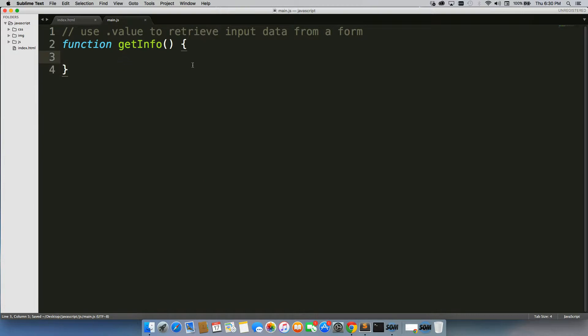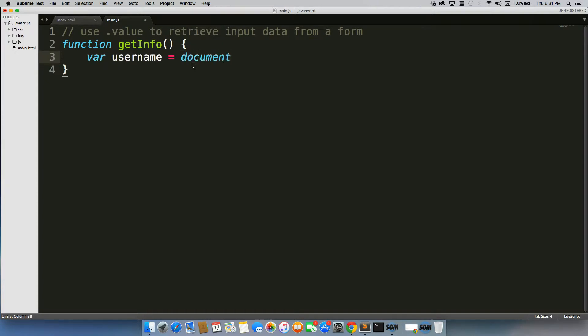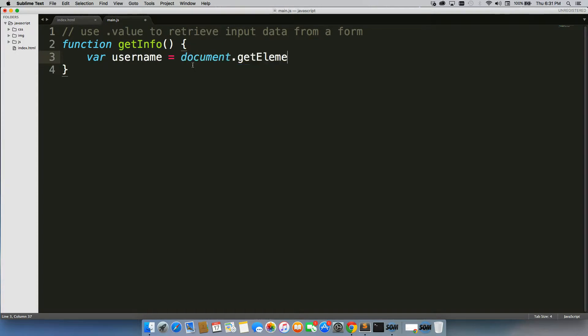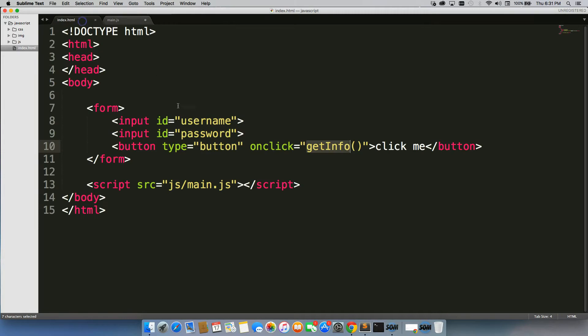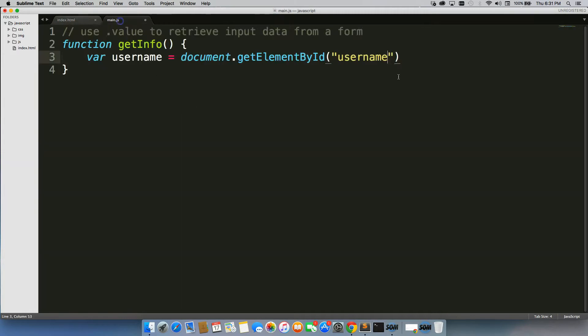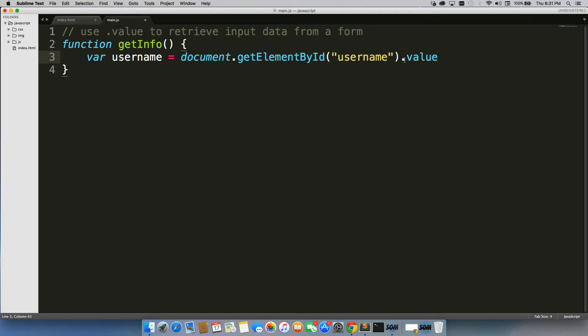Alright, so let's see. Let's use var username equals document.getElementById username, because that's the ID of our username input, dot value. Okay, so this is actually going to provide the value that we put into it.